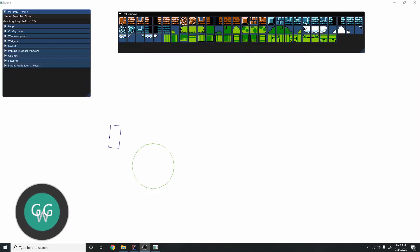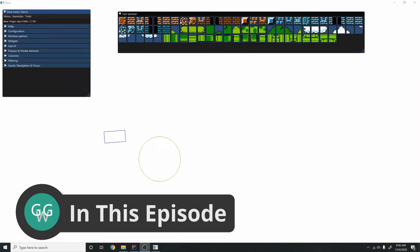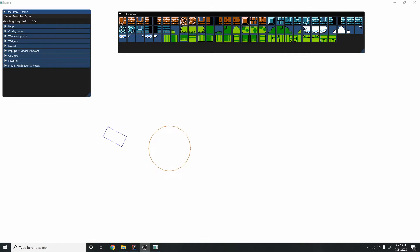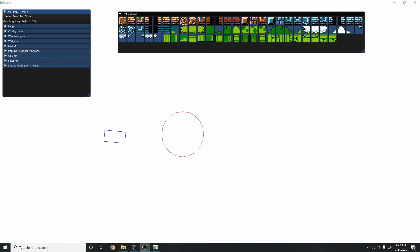Hey guys, my name is Gabe and this is Games with Gabe. This is the next episode in the coding a 2D game engine in Java series. In the last episode we were doing snap to grid, and this episode we're going to be continuing our debug drawing facilities by adding debug drawing for boxes and circles, because it'll be helpful for the physics engine portion of the series.